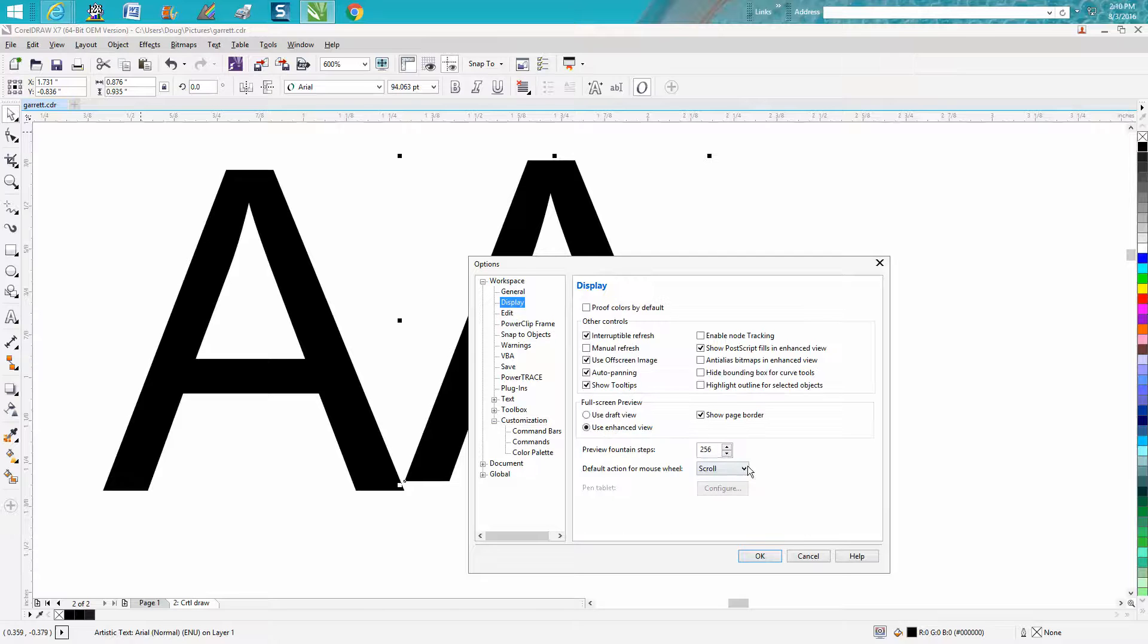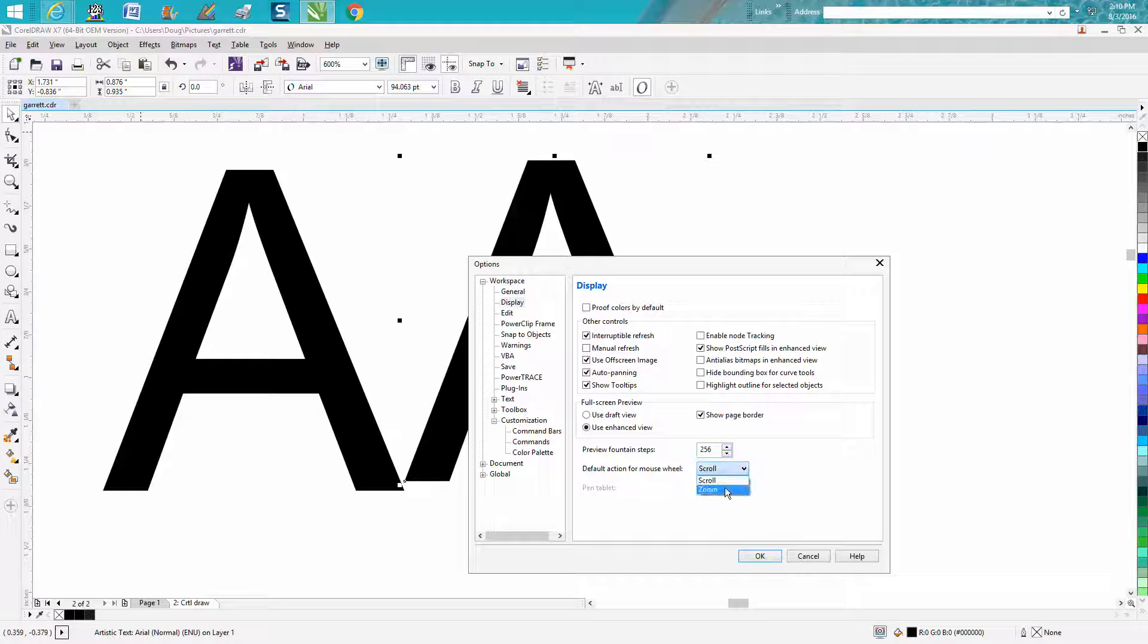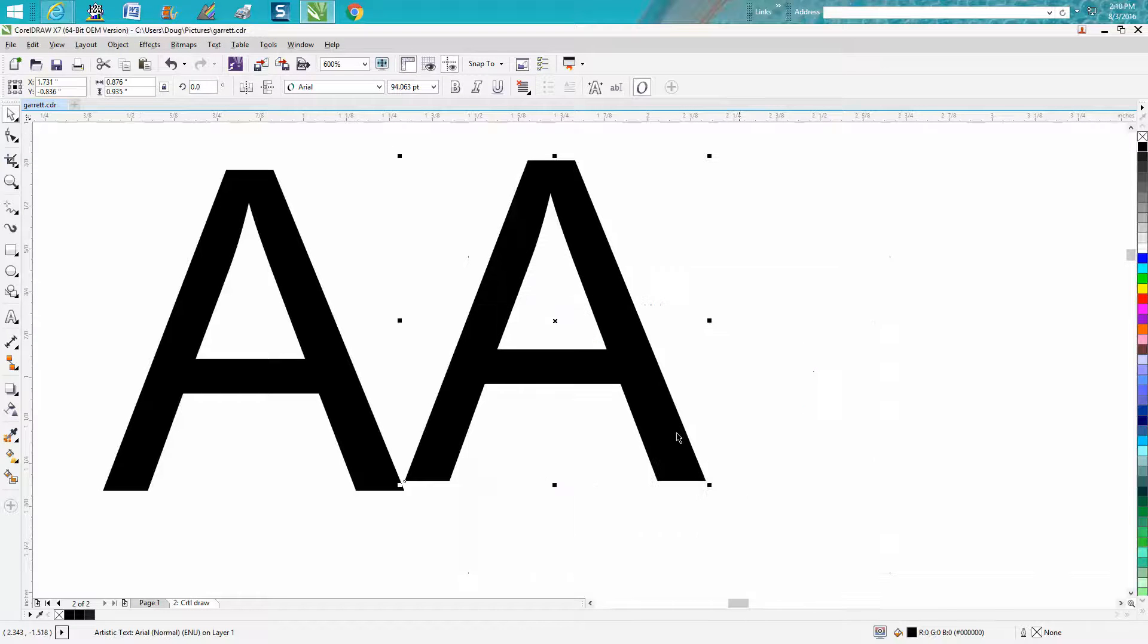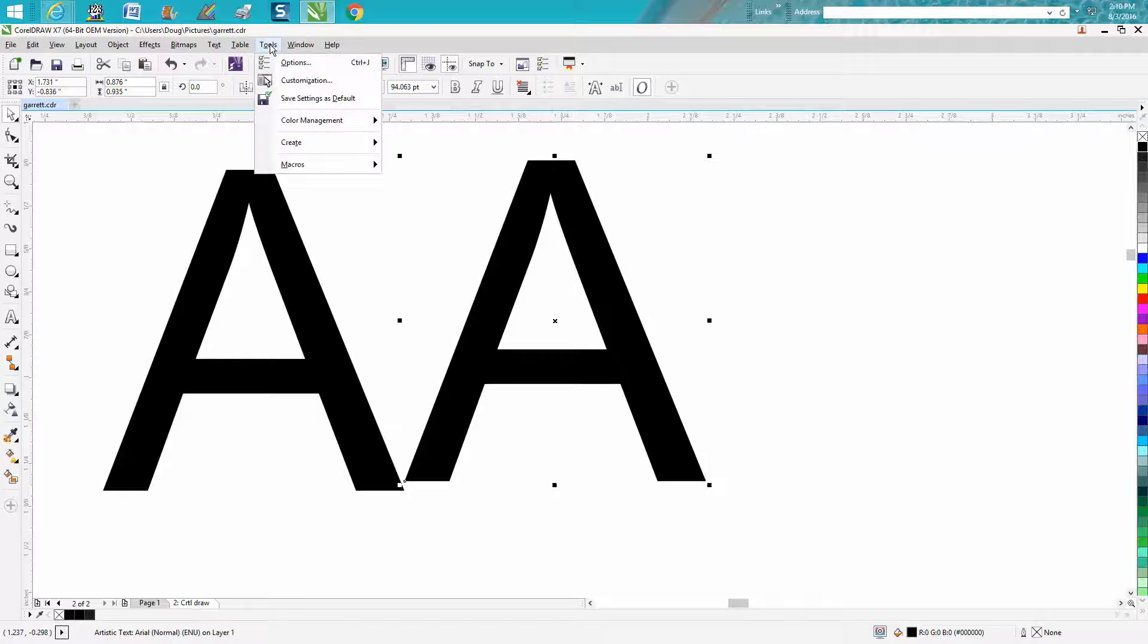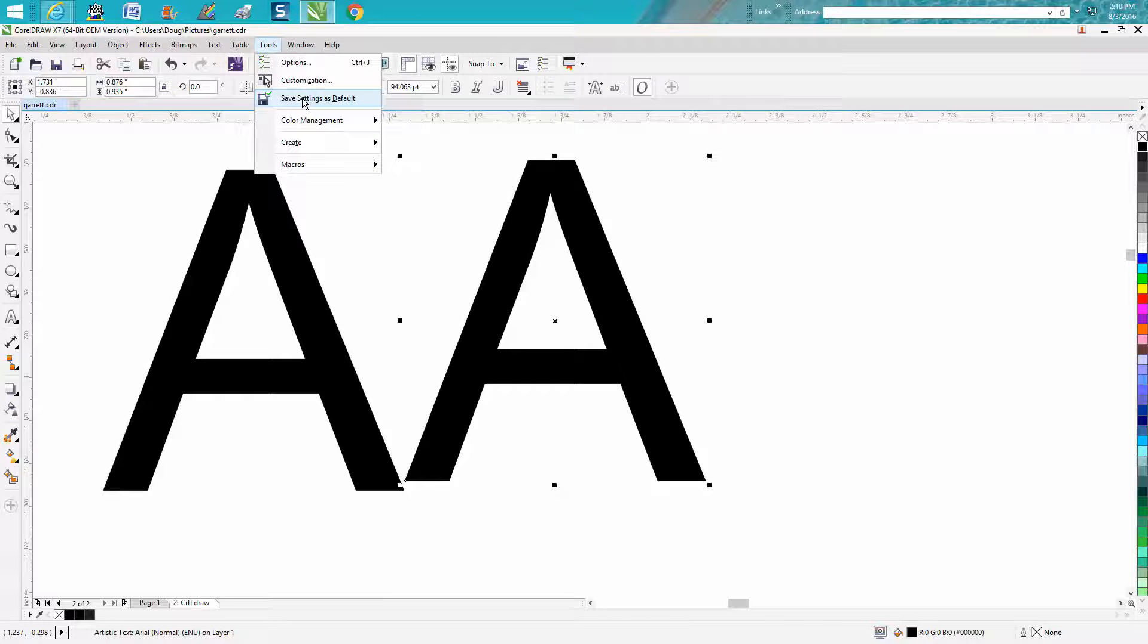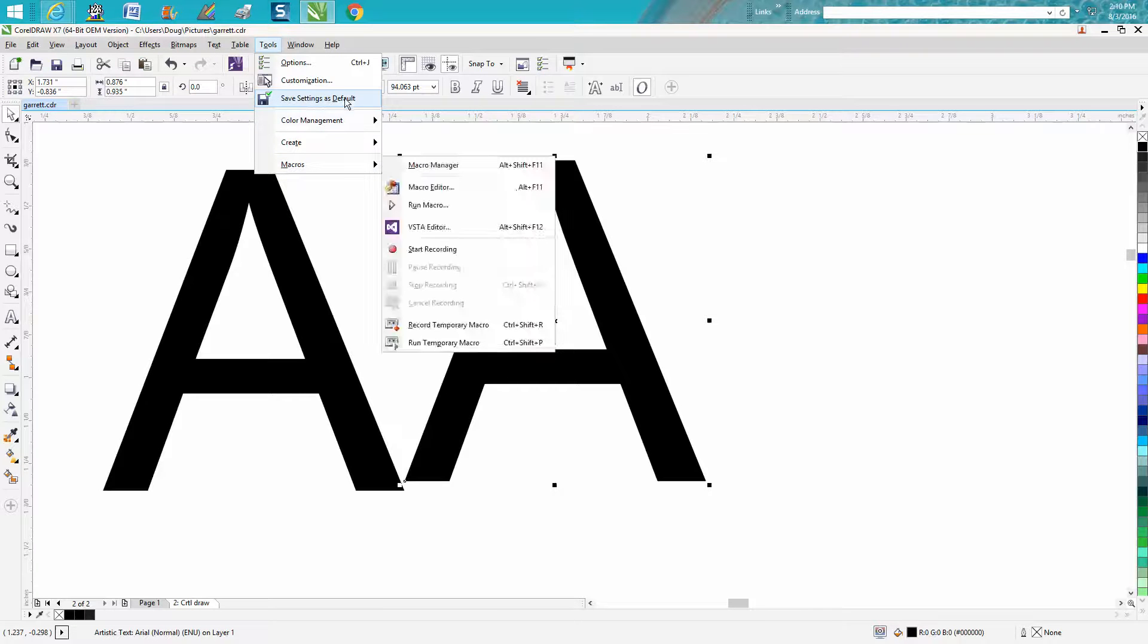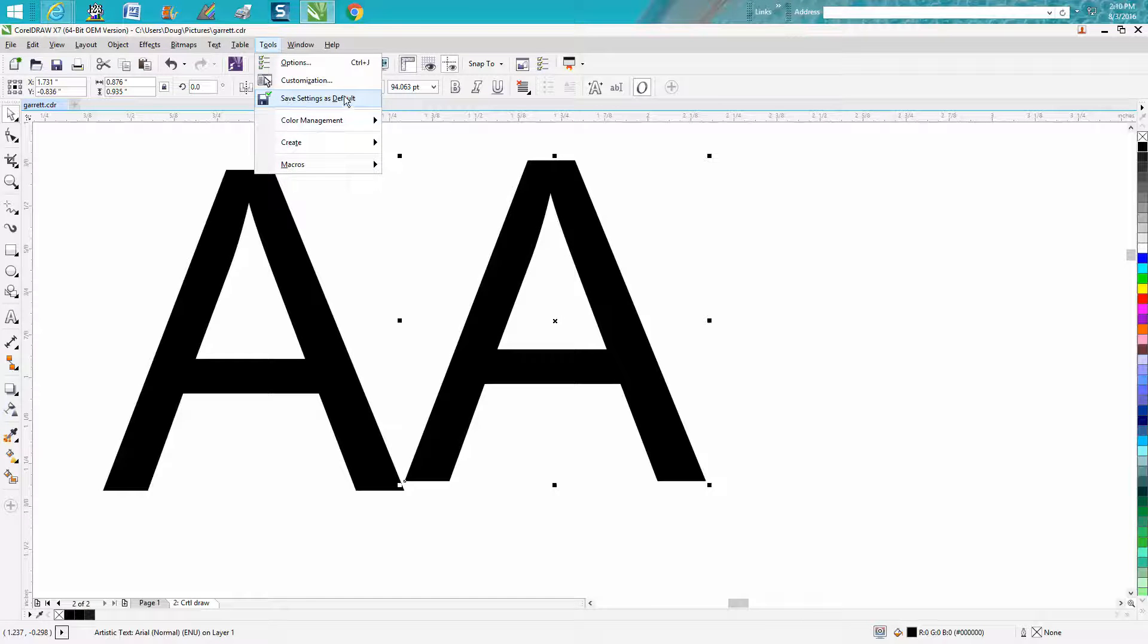So we'll put it back to zoom. And then anytime you do anything that you need to go up to tools and set as default. And I'm not going to do that because I'll do that later. But then that's going to save it to default.